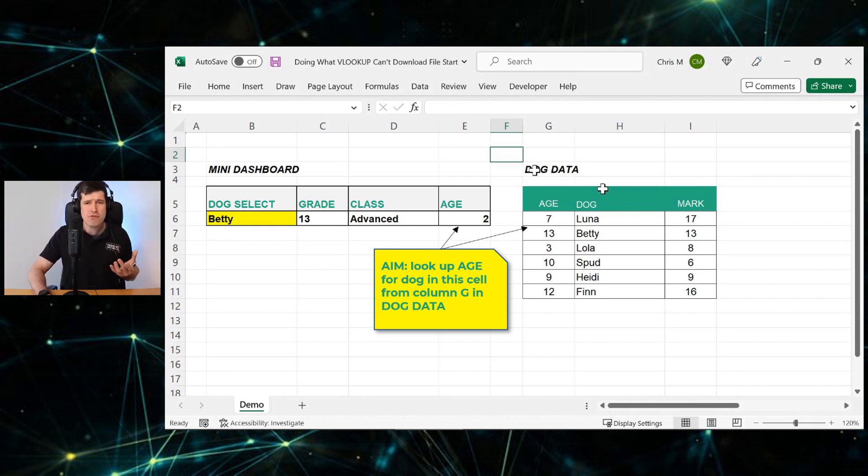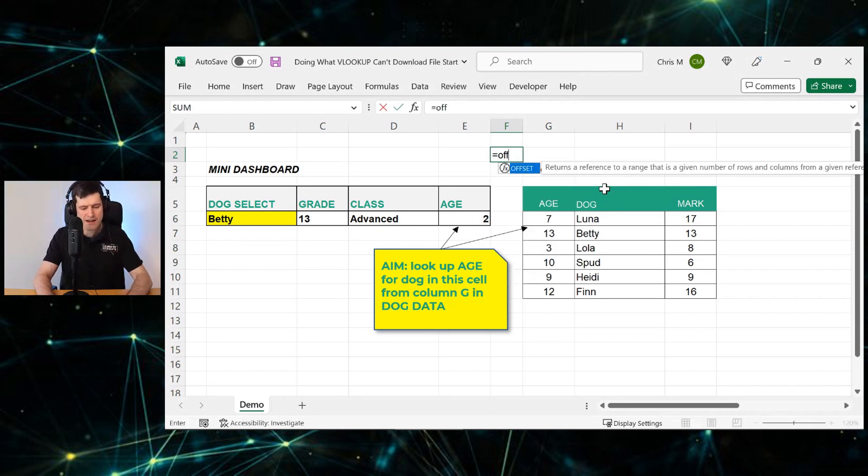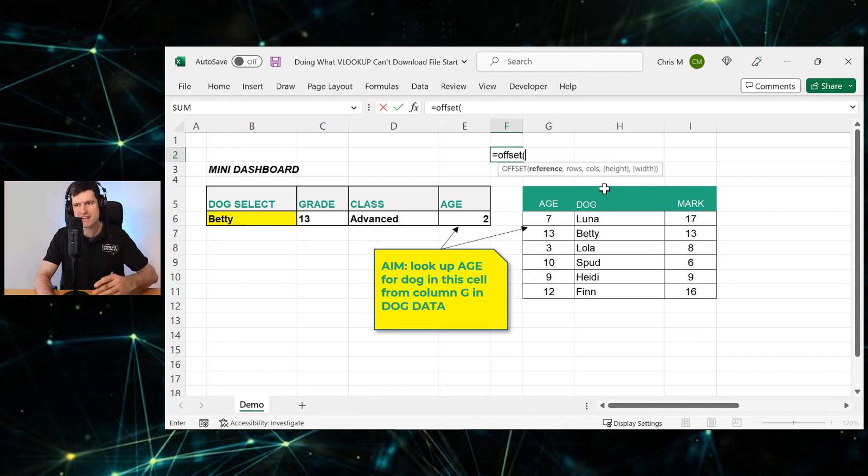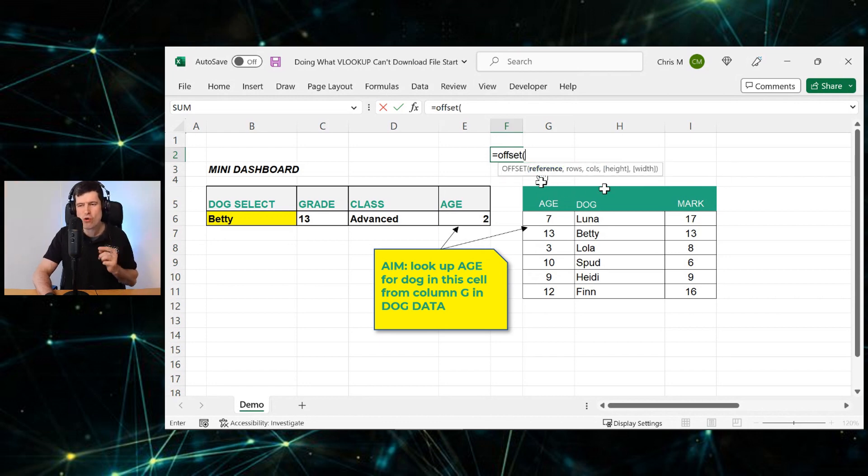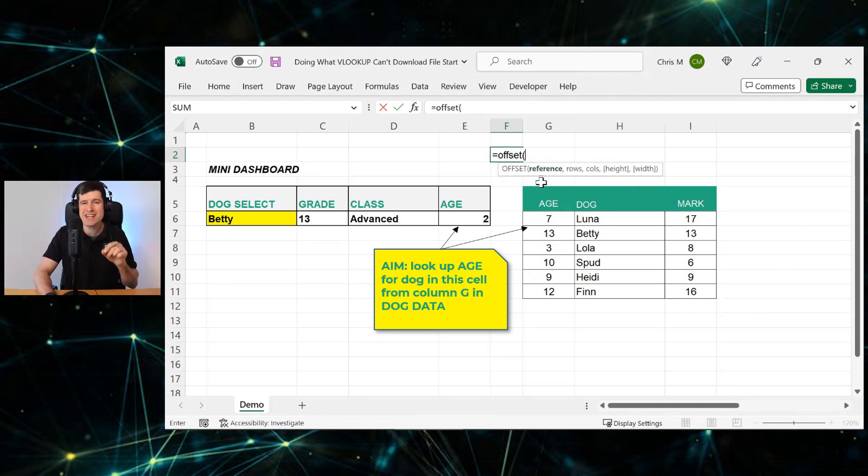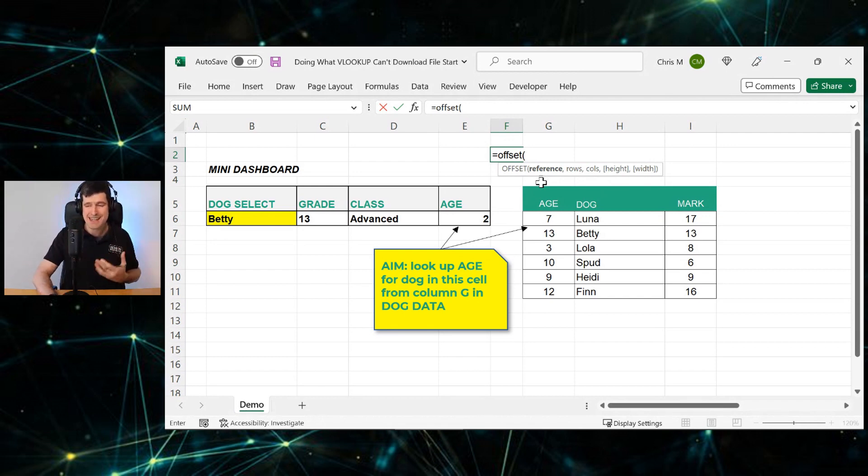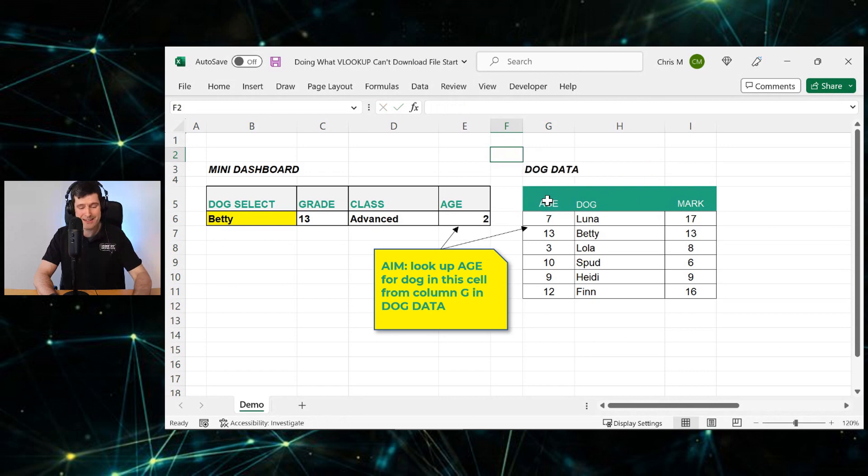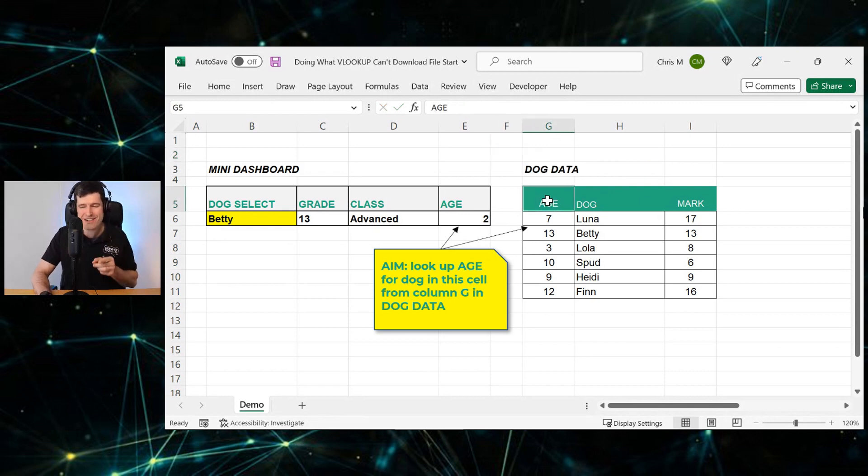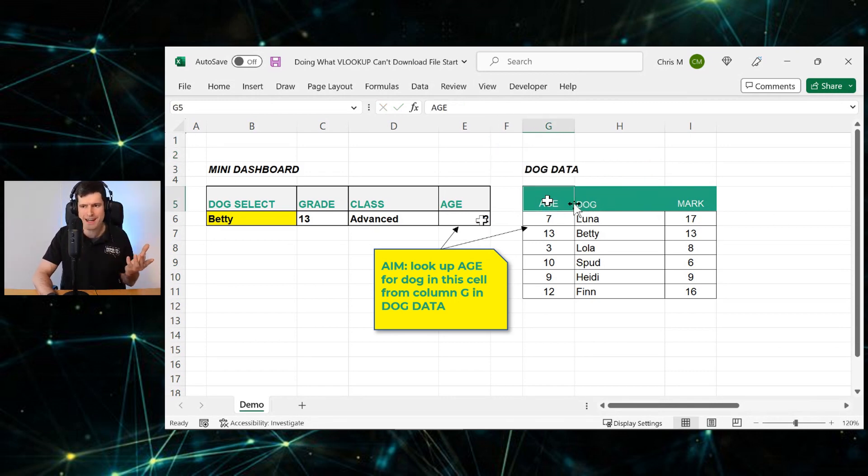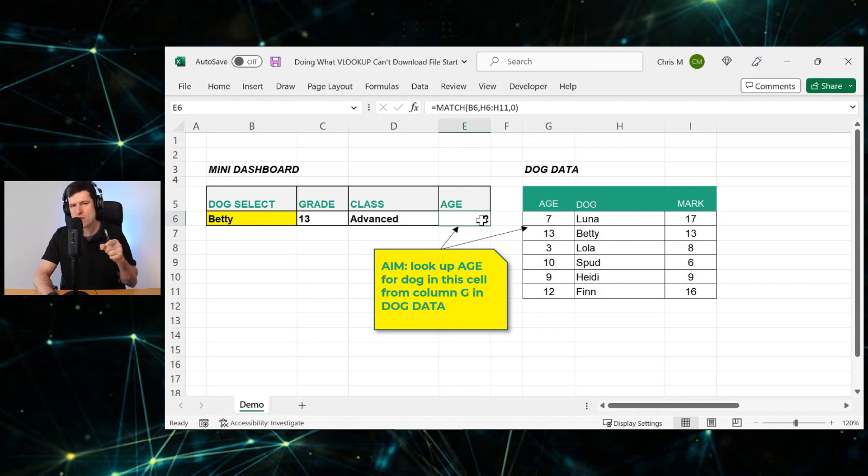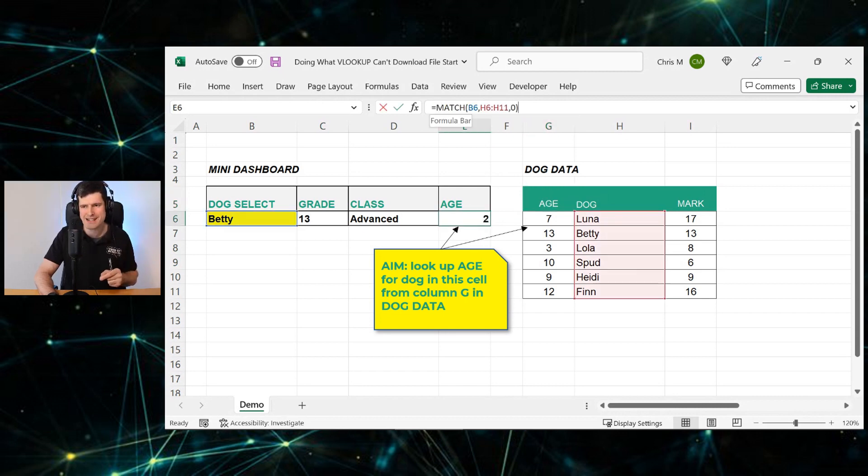That's why I prefer OFFSET, because with OFFSET, all we need is what OFFSET calls a reference or an anchor point. Yes, we just need a single cell. So it doesn't matter how big that data set gets, because we just need a single cell. And in this case, we're going to use this cell as our anchor point in the top left corner of the table. So that's why I prefer OFFSET and MATCH to INDEX and MATCH.